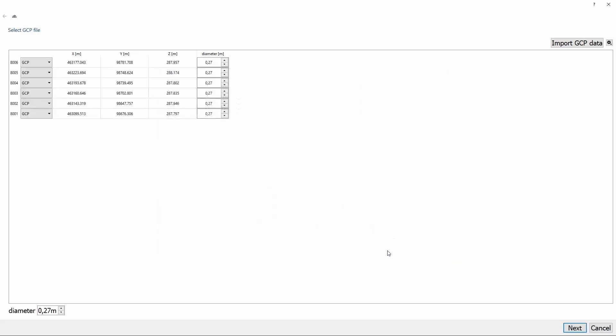Once again, we can see the coordinates of our ground control points. We can also see the diameter of the black dot on our 3D survey target. After doing that, we click on Next and go to our orientation wizard.